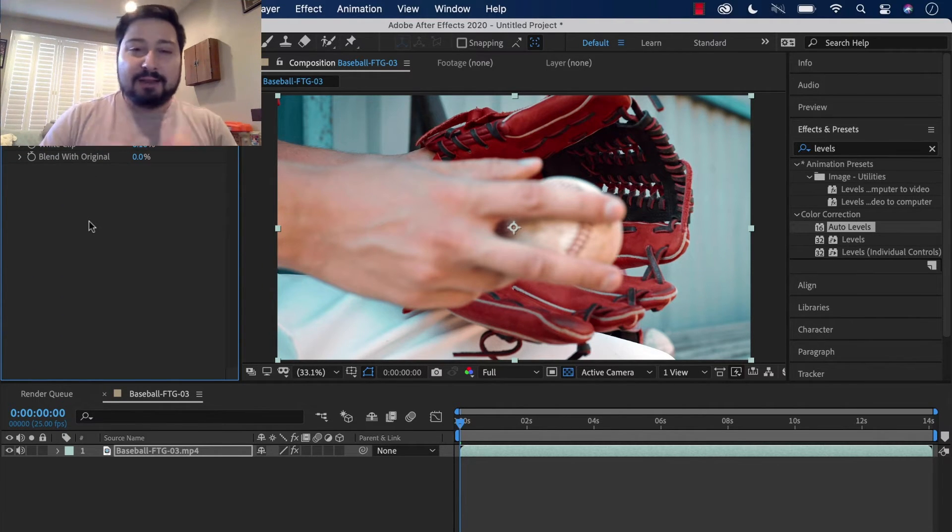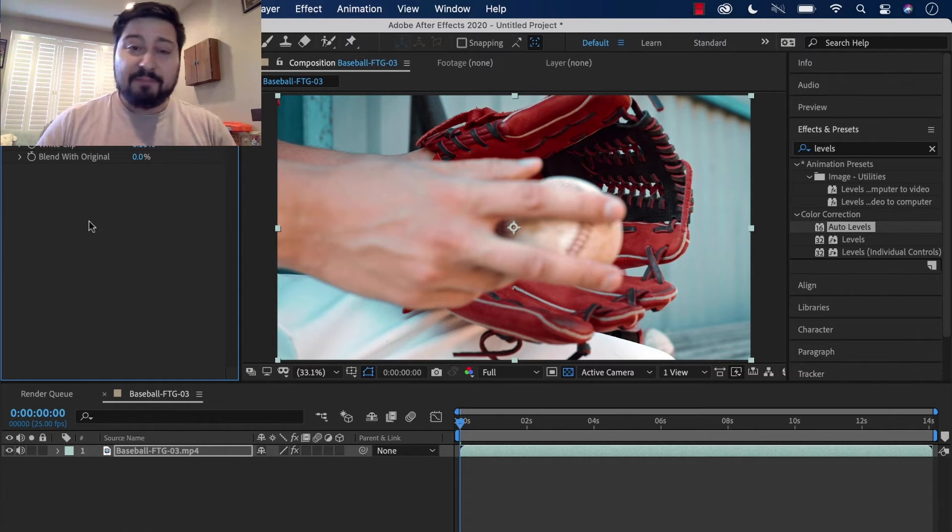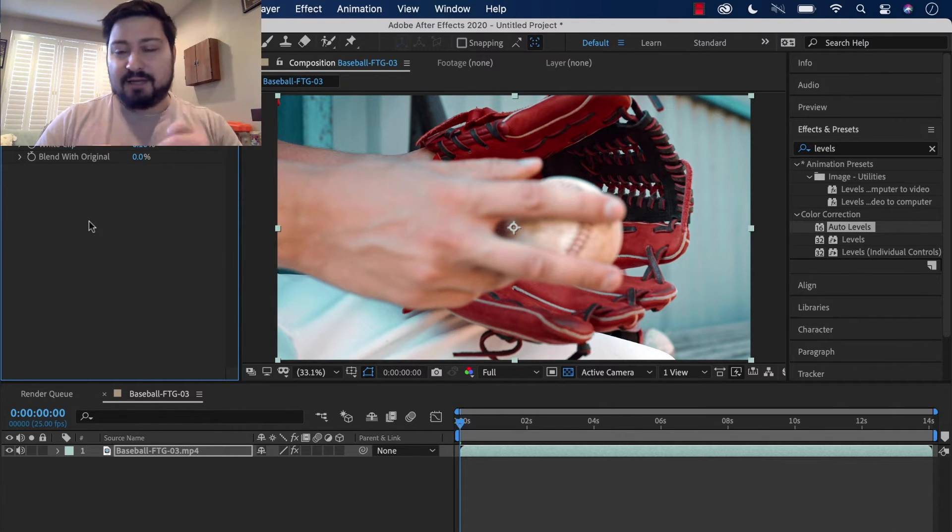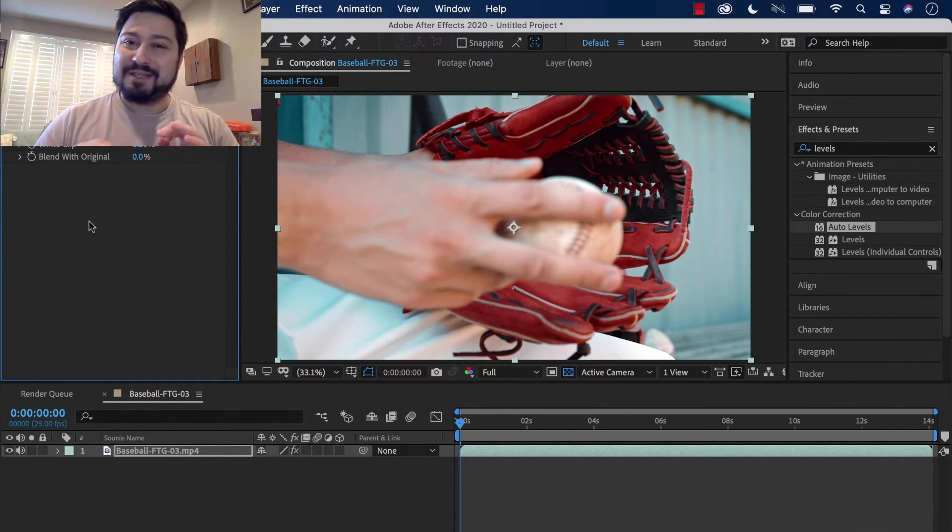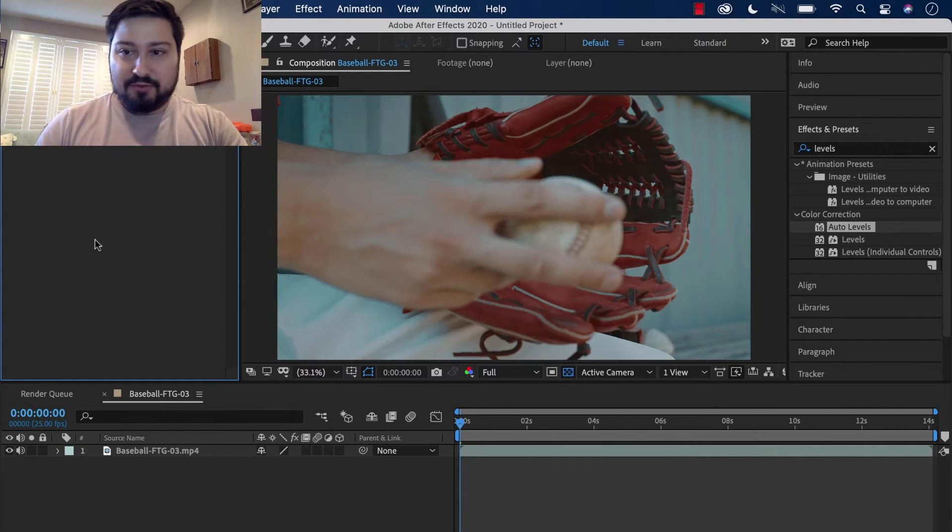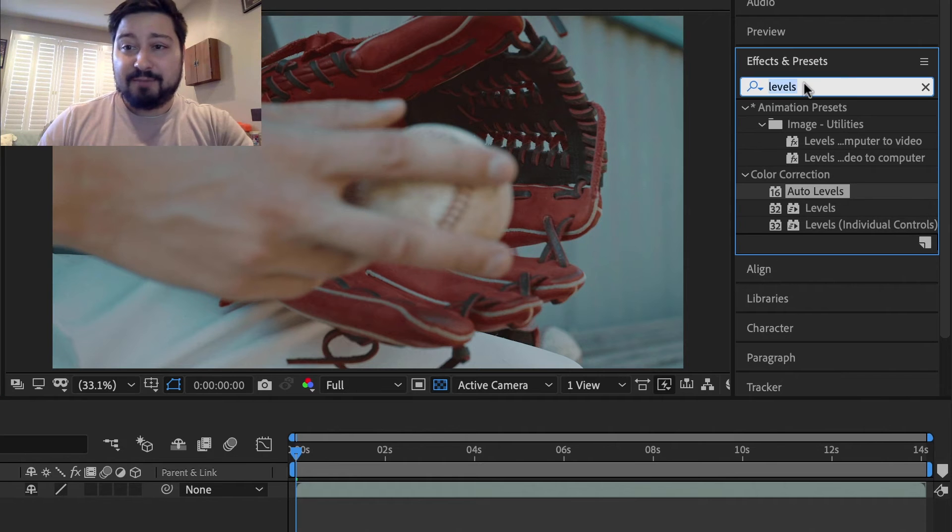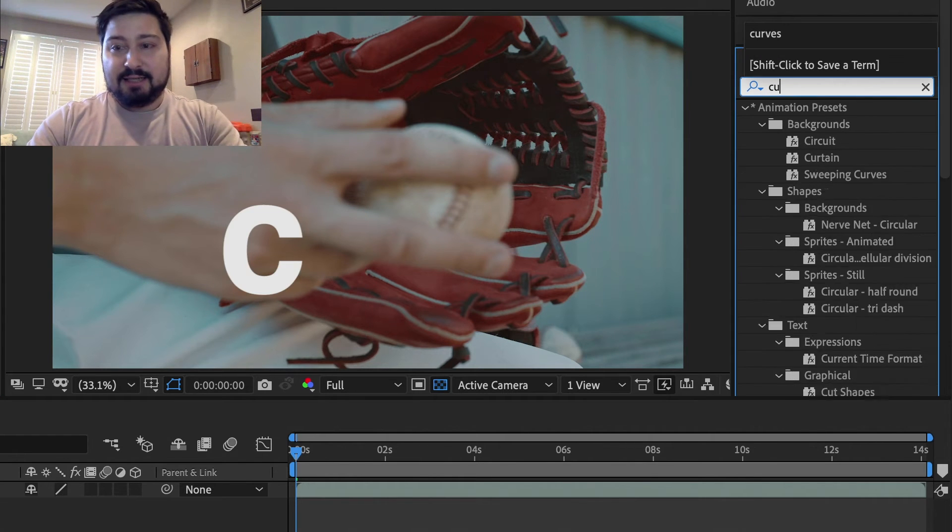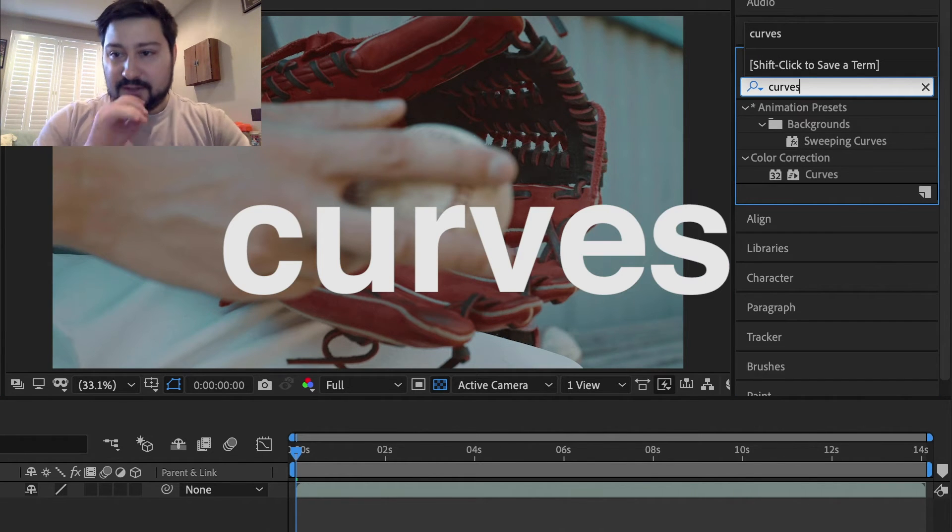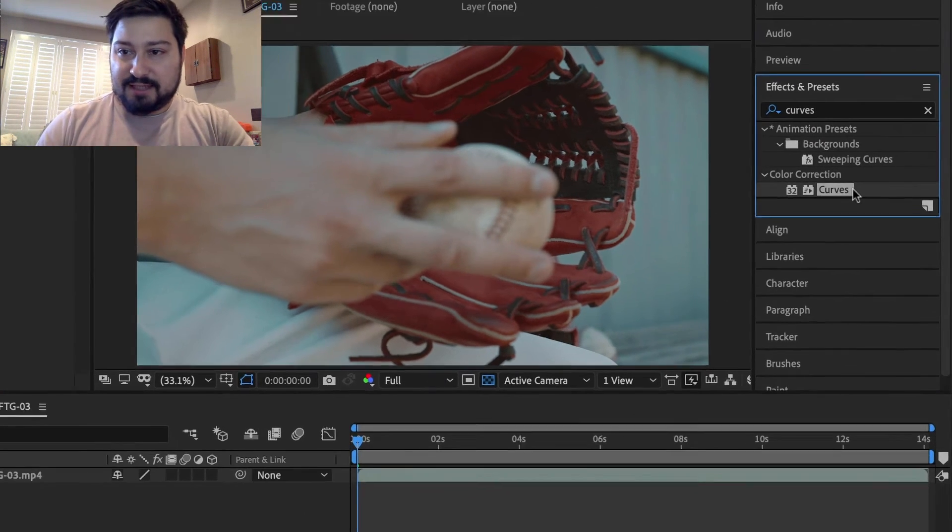If you want a little more control but still want to do this quickly, you want to use the Curves effect. So I'm going to Command Control Z, undo that. And then back here under Effects and Presets, type in Curves. Find the Curves effect.